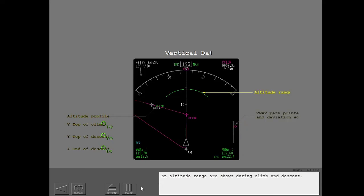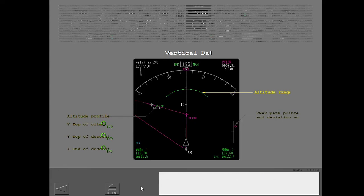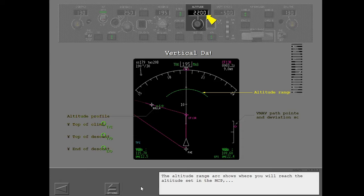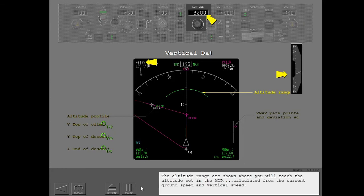An altitude range arc shows during climb and descent. The altitude range arc shows where you will reach the altitude set in the MCP, calculated from the current ground speed and vertical speed.